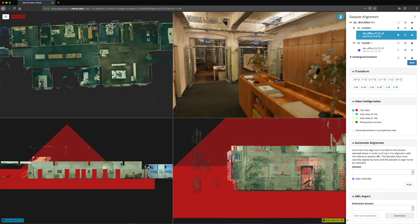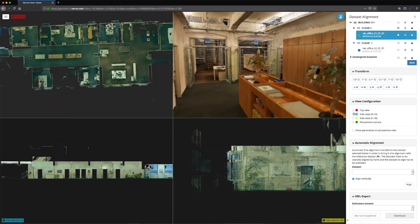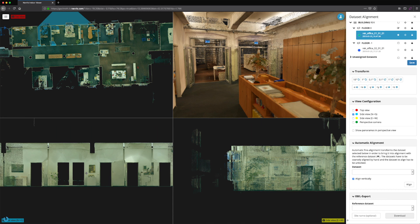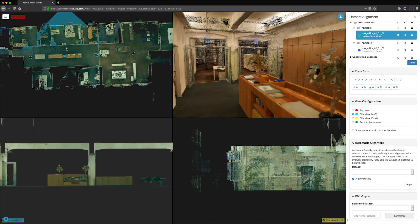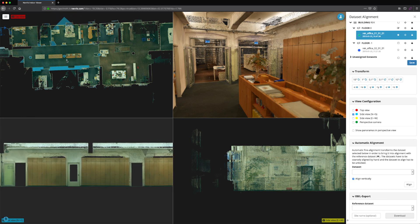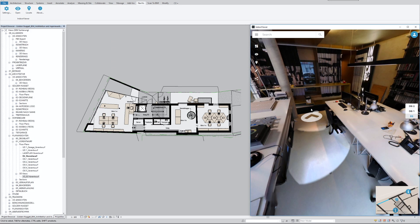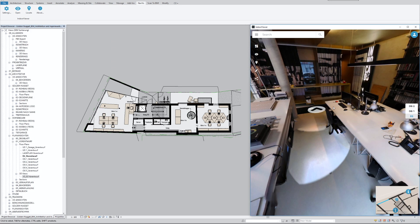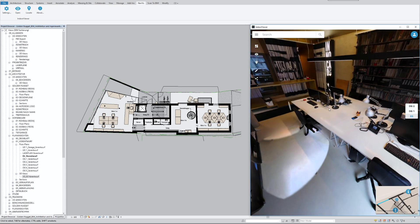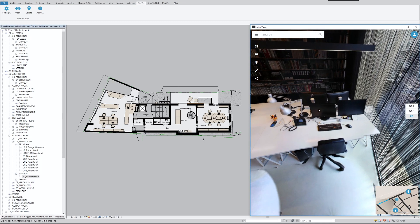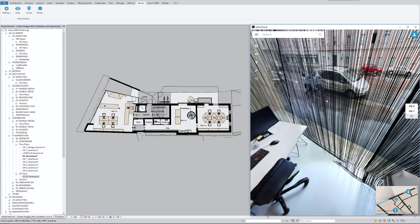Indoor Viewer allows you to render sections of your building in real time by interacting with the UI to analyze your space in greater detail. Our customers create immersive digital twins you can walk through from anywhere and create digital building documentation. They're even using Indoor Viewer for as-built BIM modeling.